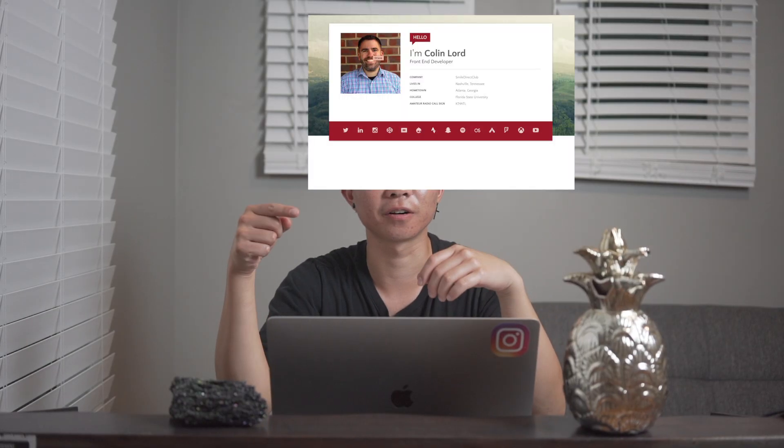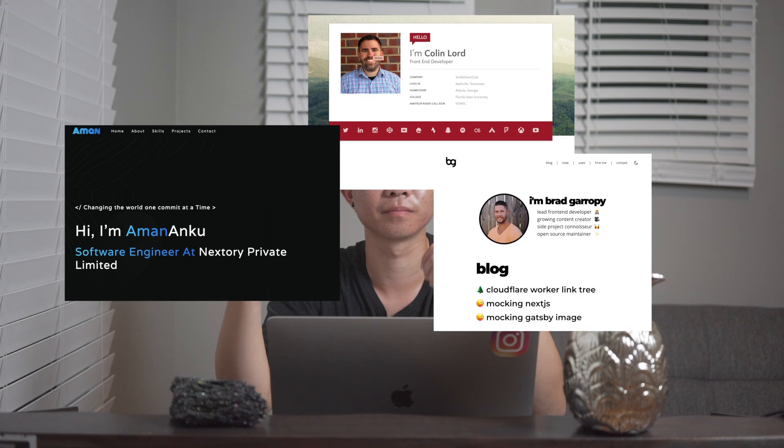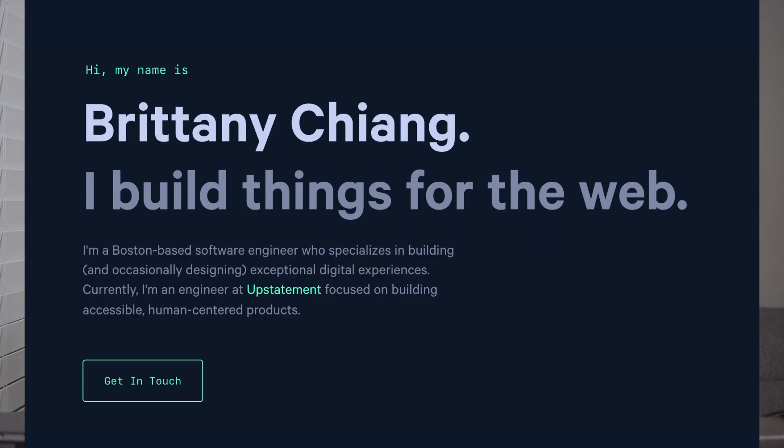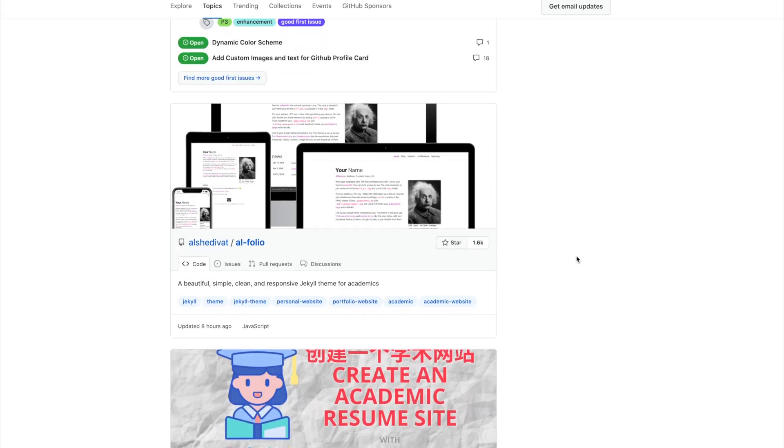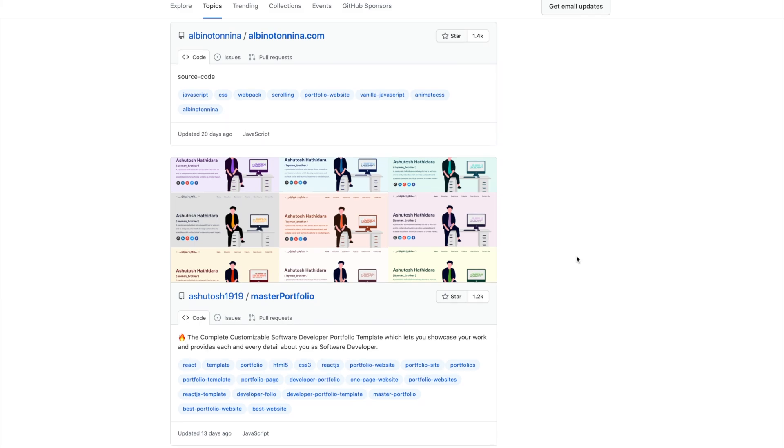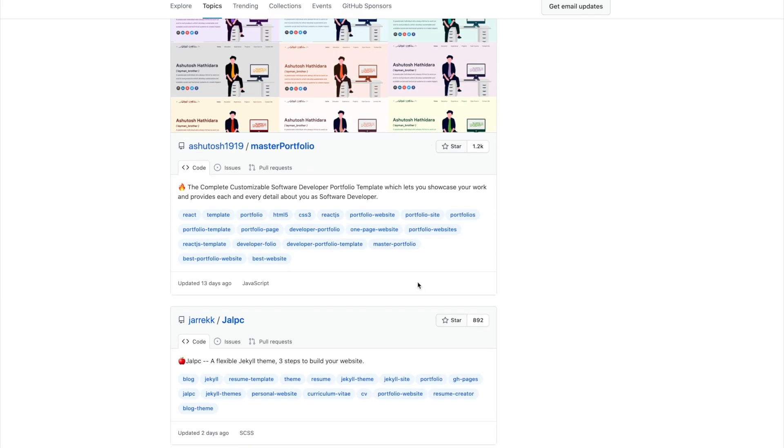Now let's see some examples of portfolios. You can actually find more examples of portfolios to give you inspiration by searching on GitHub.